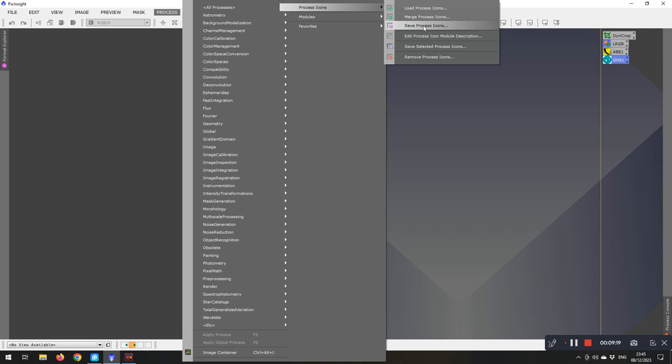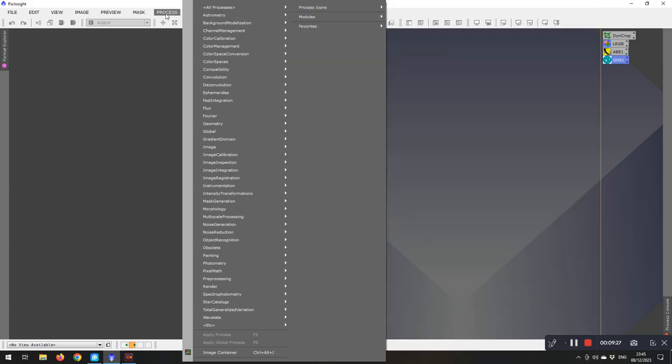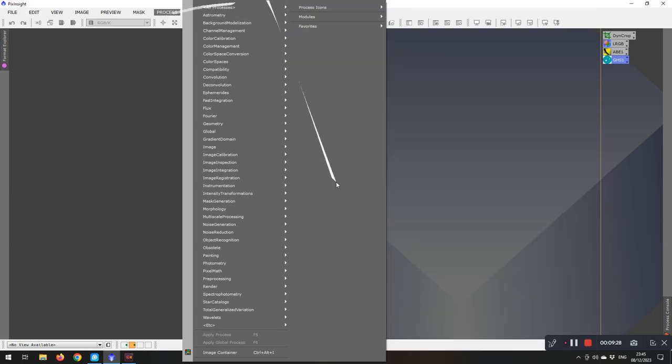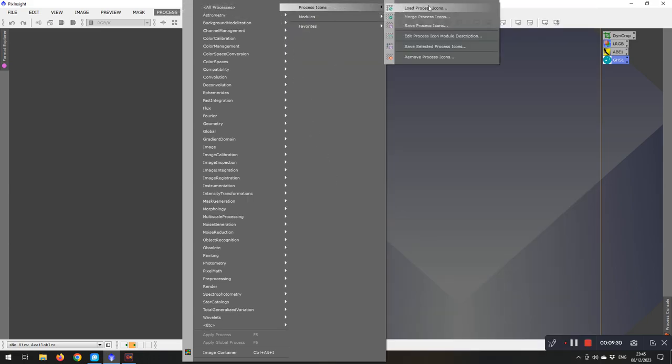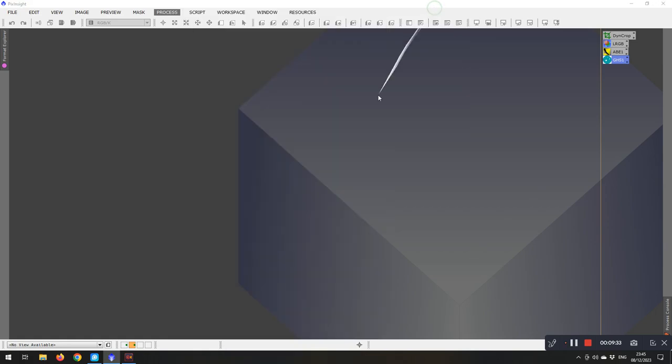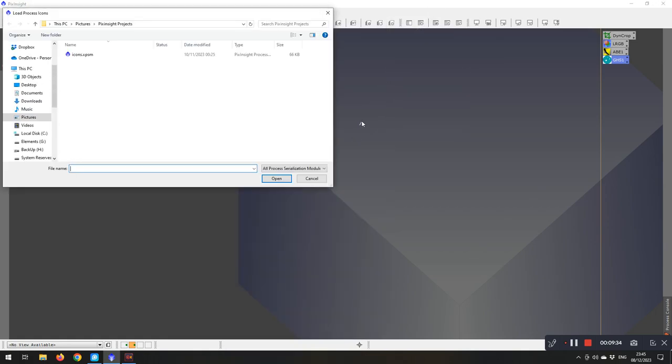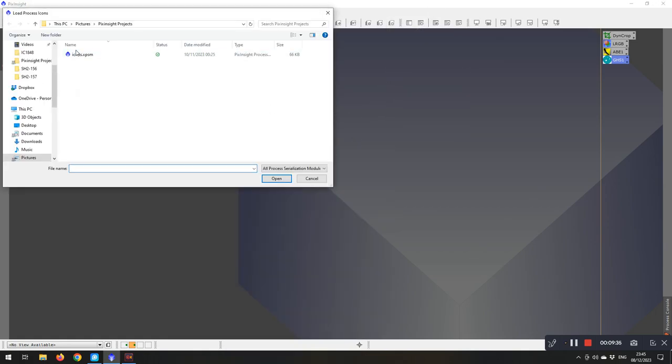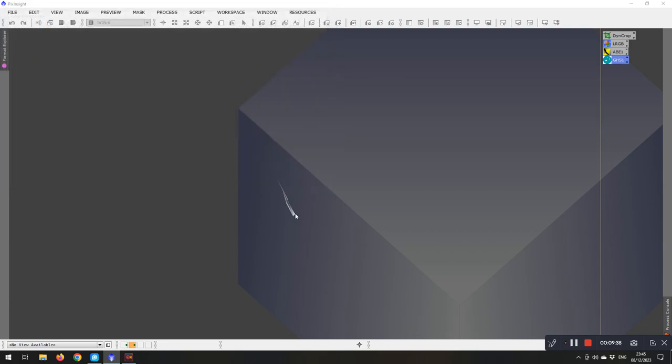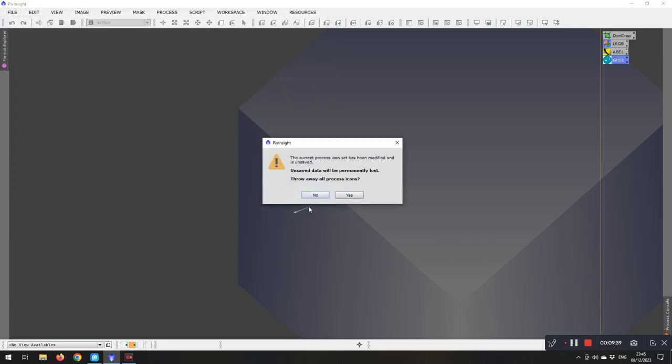So when you restart PixInsight the next time, you need to come, once it's started, then you come into Process Icons and Load Process Icons. And that will open up your little thing there. Click Open. And it says that I've already got them.